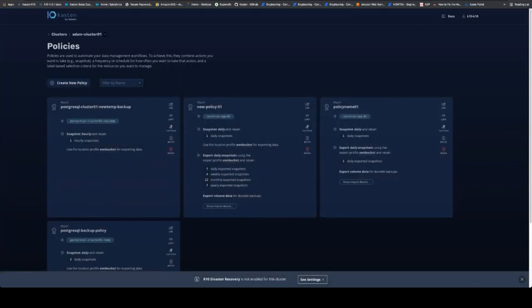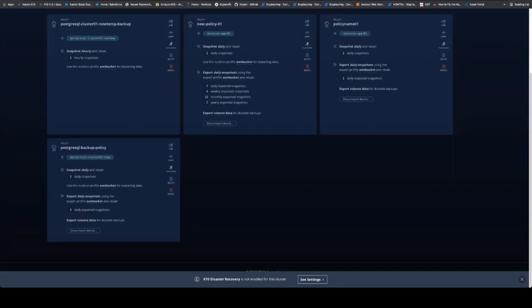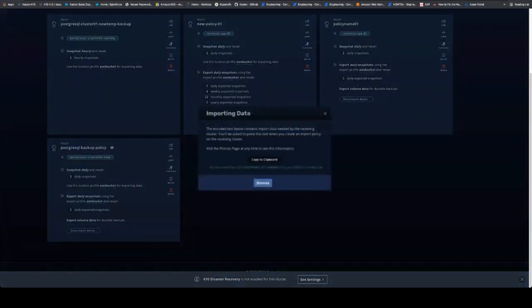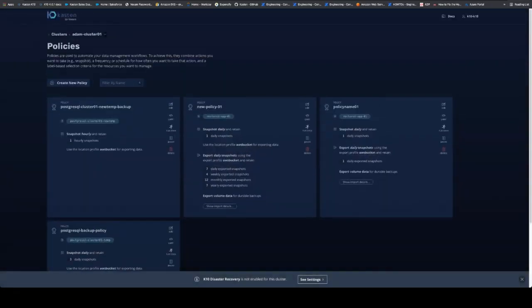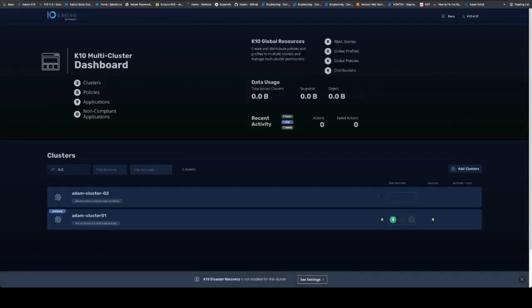So in our applications, what we're going to take is an existing policy that's running. We have a button on the bottom of each policy that says show import details. This is needed in order on the second cluster to grab the restore points that are exported to a location profile, which can be an NFS target, a AWS bucket, an Azure blob, you name it.